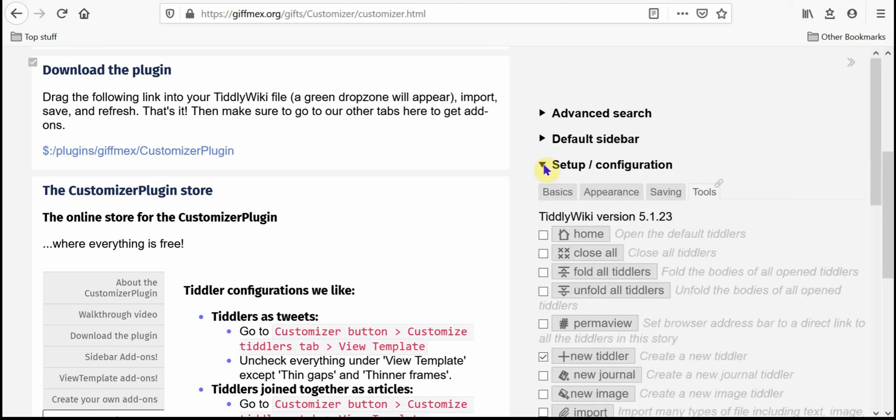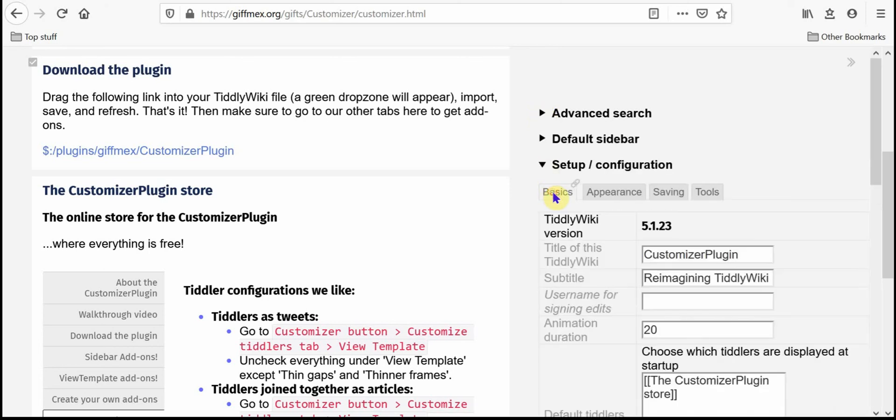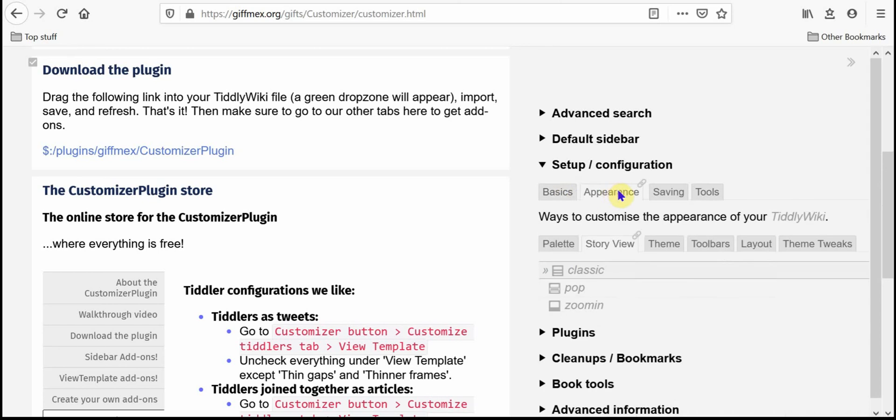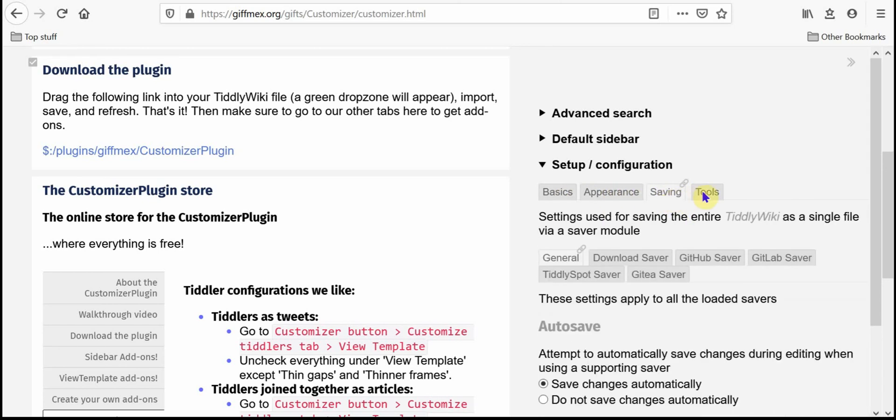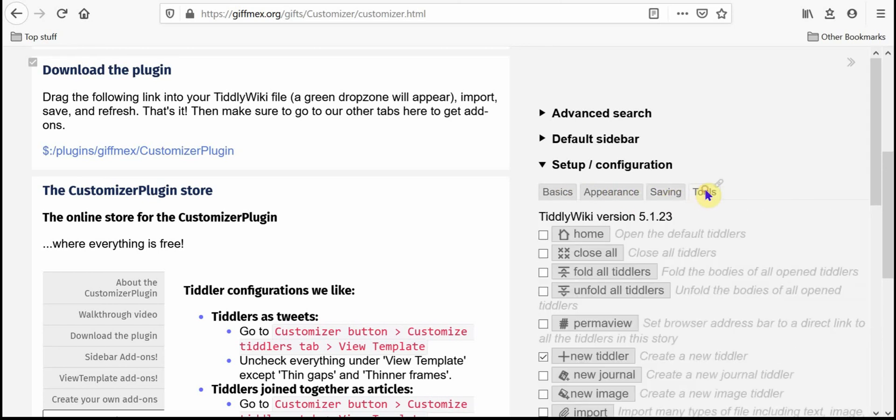The setup and configuration has a lot of the tools for the tabs that they have to do with setting up a TiddlyWiki, like the basics tab and the appearance tab, the saving tab and the tools tab.